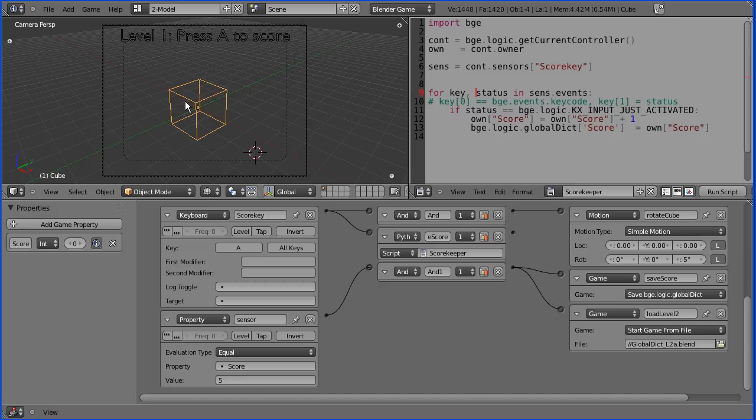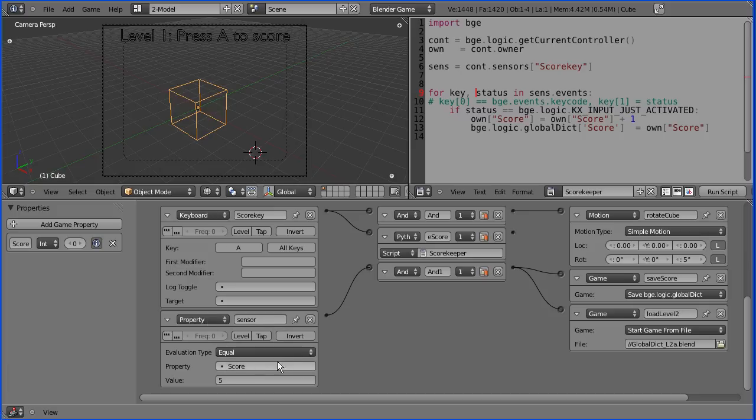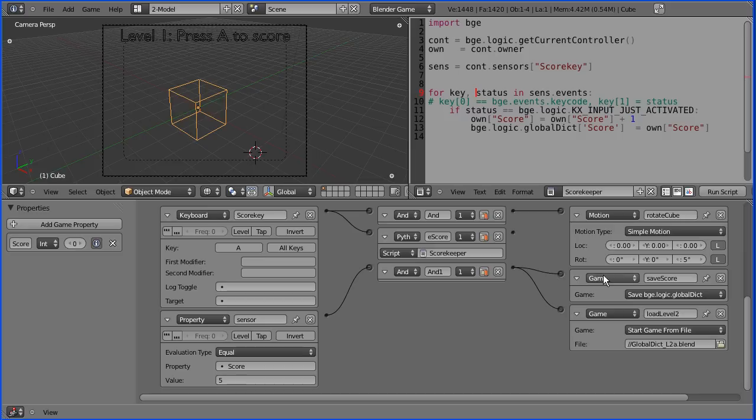If we look at the logic bricks, this property sensor senses when the score equals 5. When it does, it sends a signal to a game actuator which will save the score and another game actuator which will load the second level.